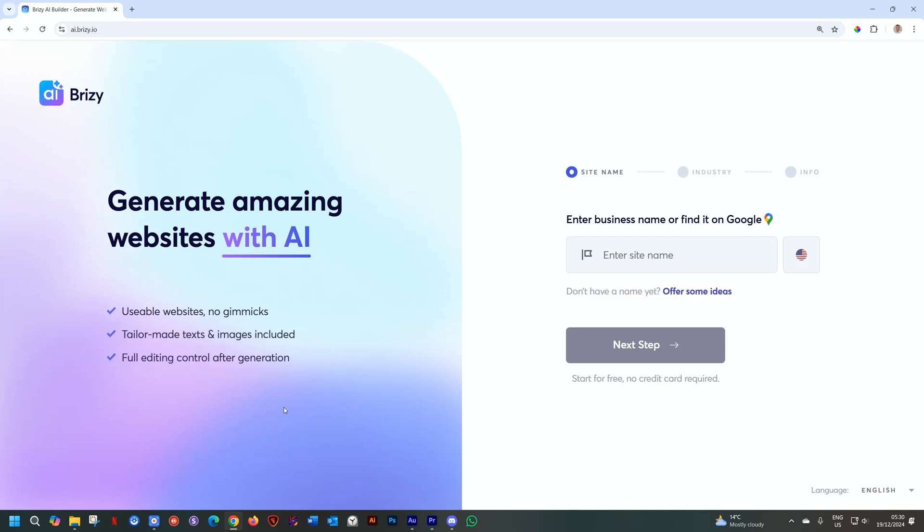Welcome back to Brizzy, and we're talking about the AI Builder for Brizzy, in which we have made a slight update to the Google Business feature within the Builder that can really help speed up building that website you are looking for.